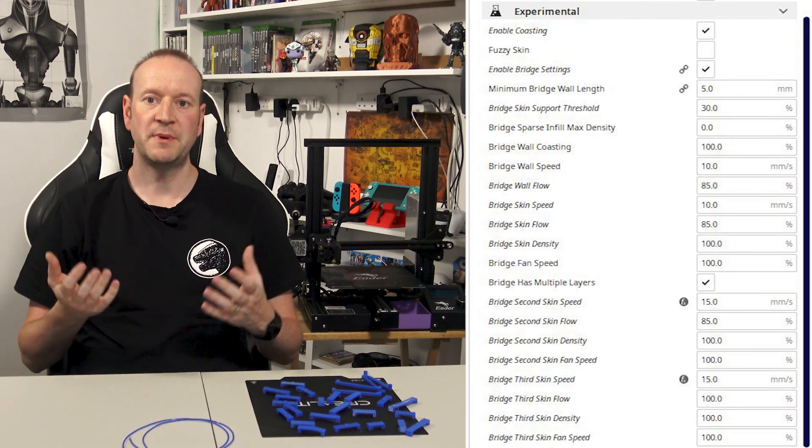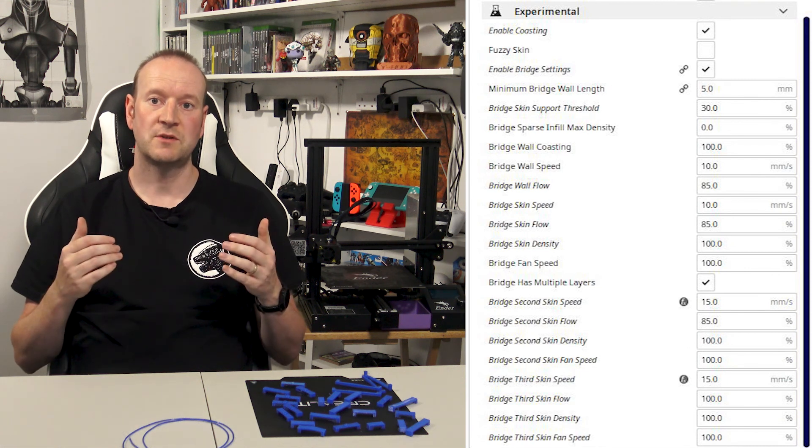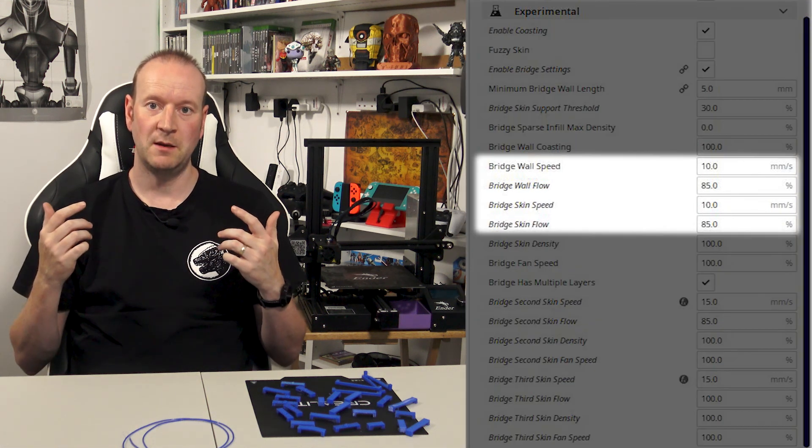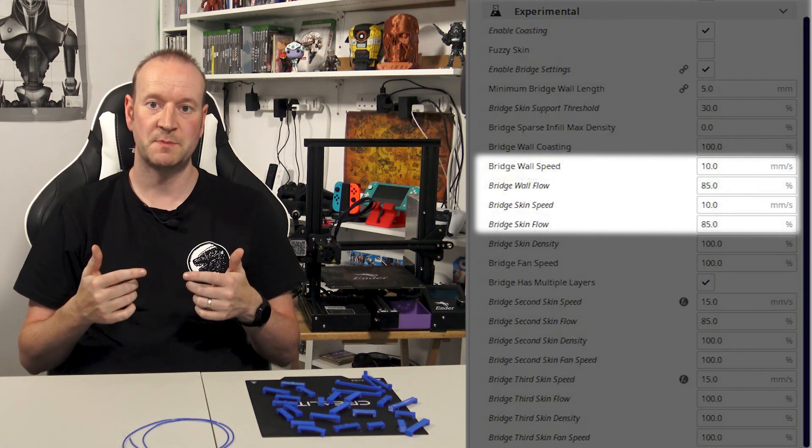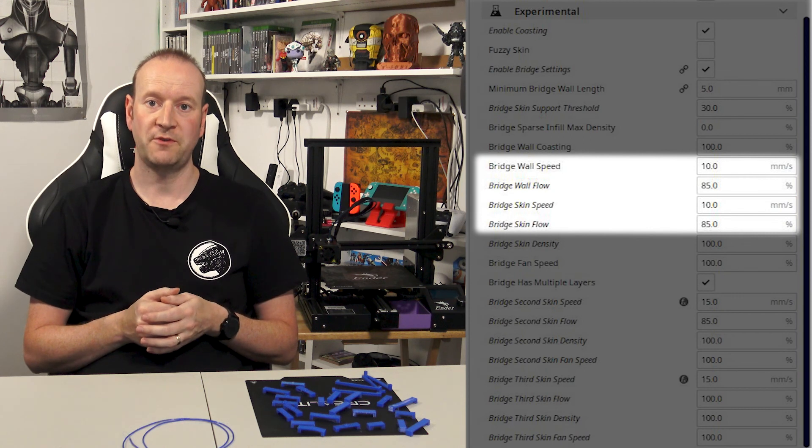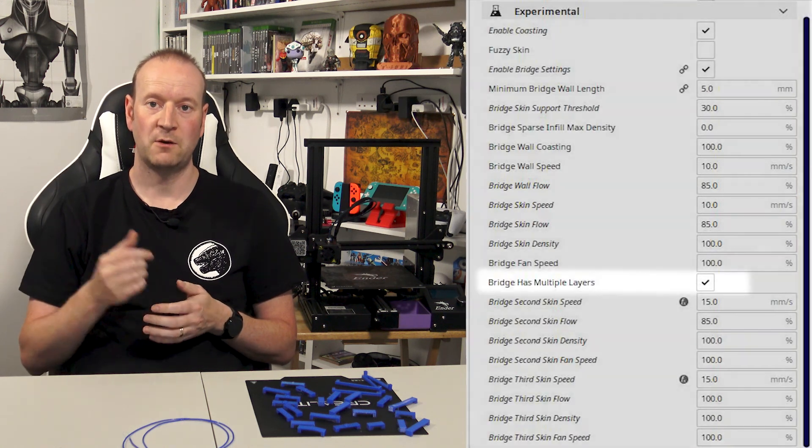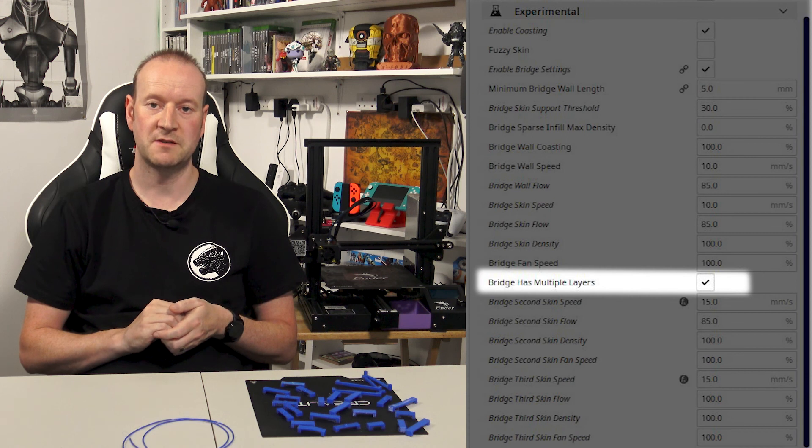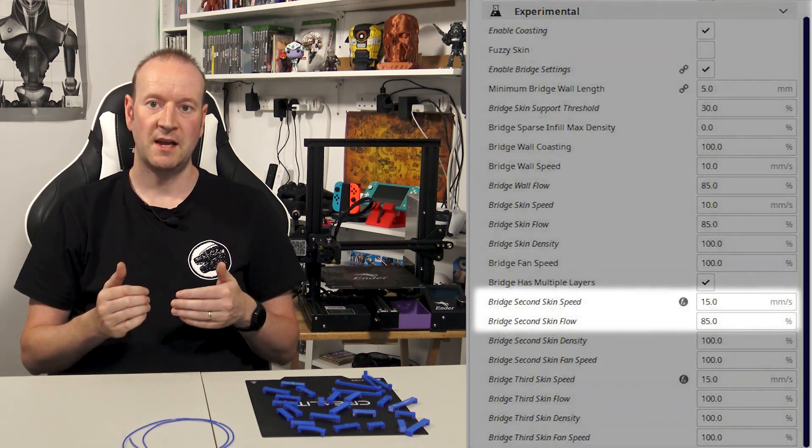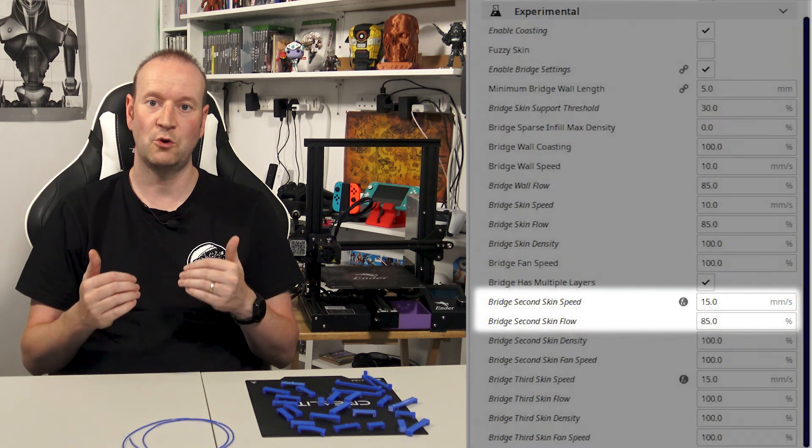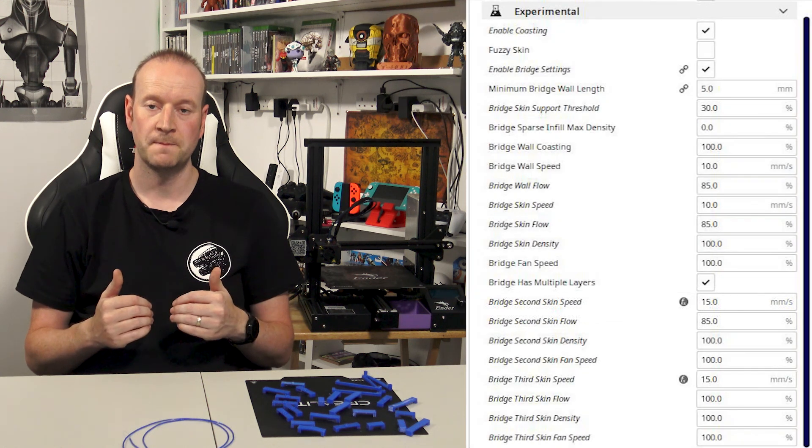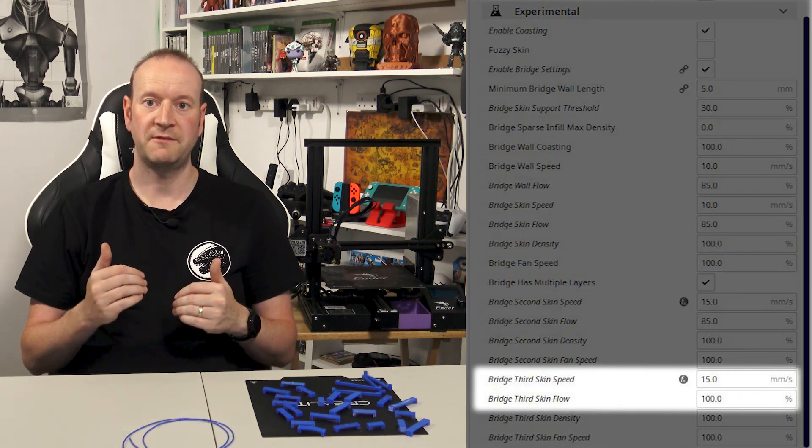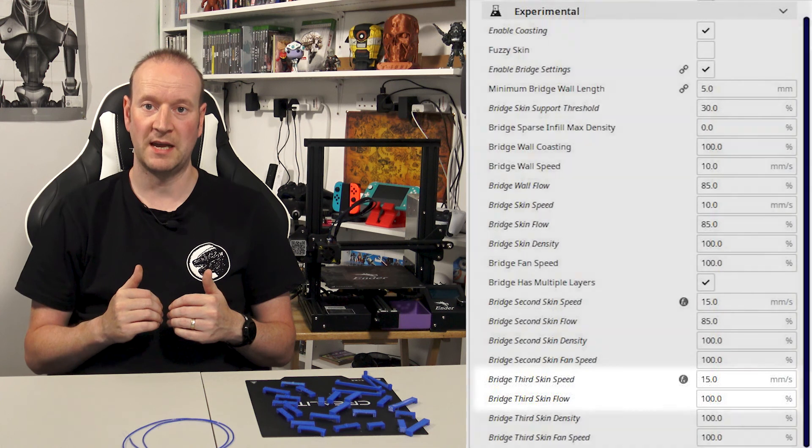So basically for the first layer I've slowed down the bridging walls and the skin speed and I've also reduced the flow rate for the first layer. I've also ticked the box for multiple layers for the bridging. For the second layer my speeds are back up to normal however I've kept the flow reduced and then for the third layer the flow and the speed is back up to normal again. We'll come into why in just a second.